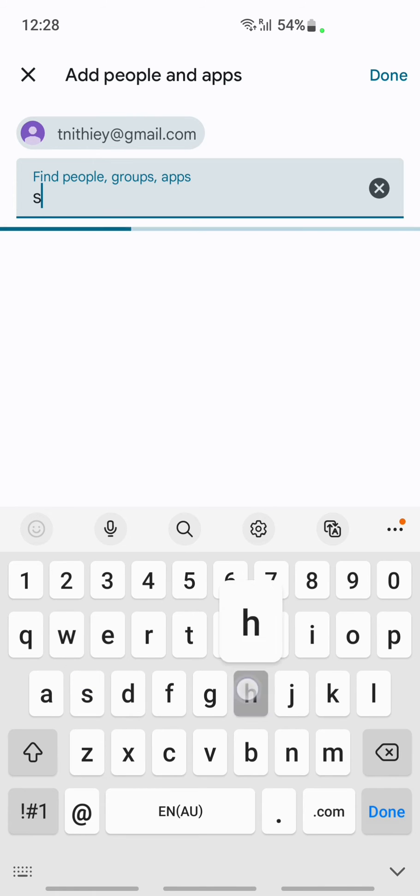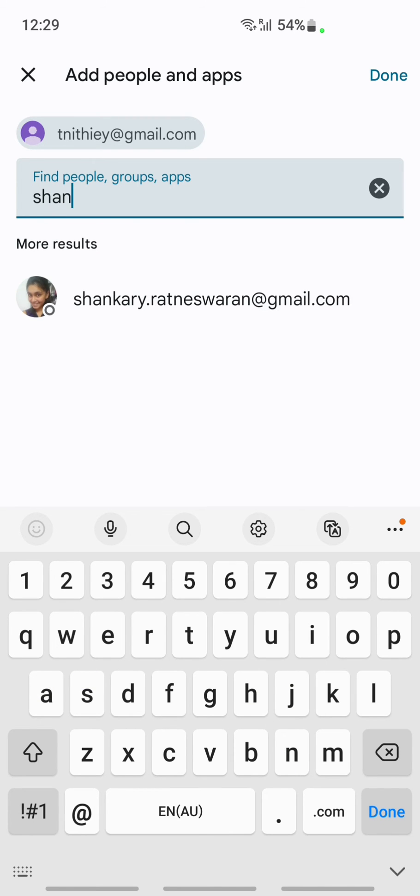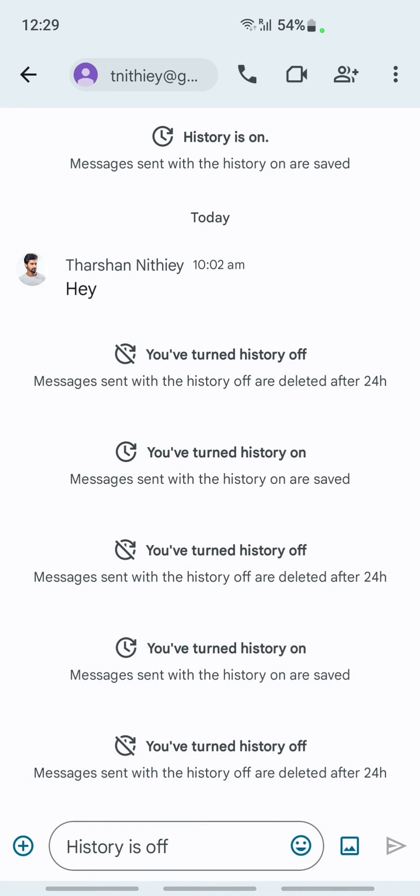for the name or people you want to add. Once you find the person, click on it and then click Done. That's how you'll add more people into this.